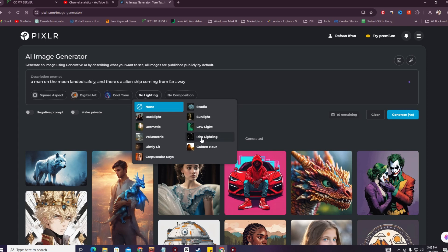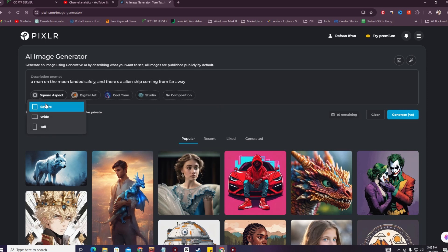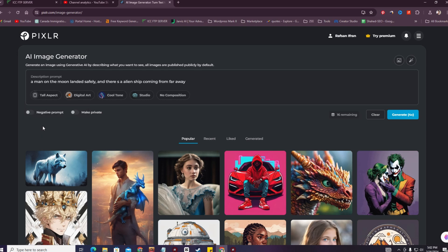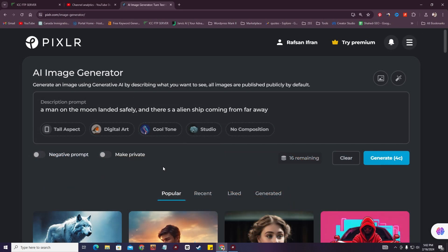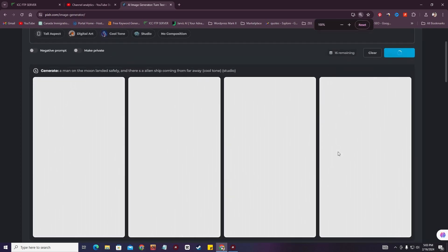I want to add digital art, and from the color options I'll select cool tone lighting — like studio and dramatic sunlight, low light. I'll go with studio lighting and a live background. You can also select your aspect ratio. In the free account you get only 20 credits for creating images. I'm going to hit generate again.